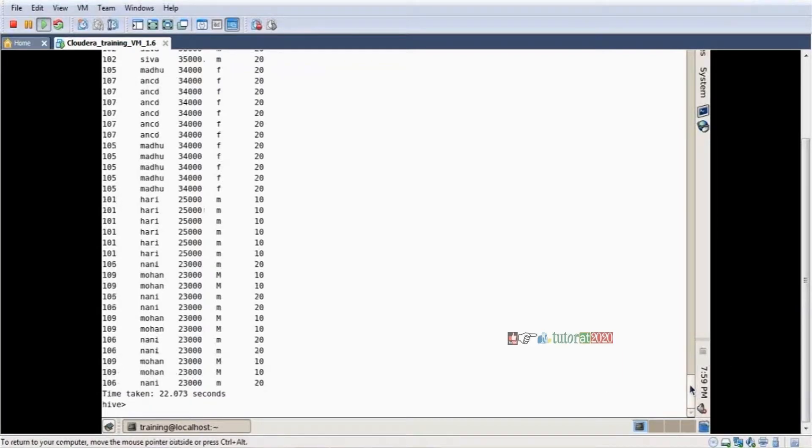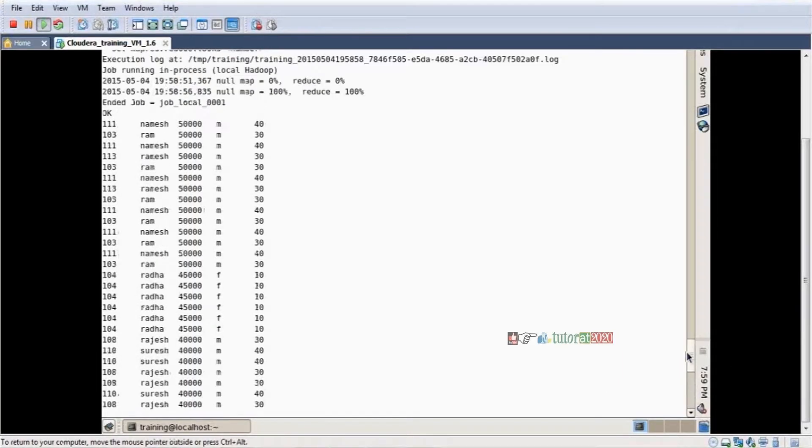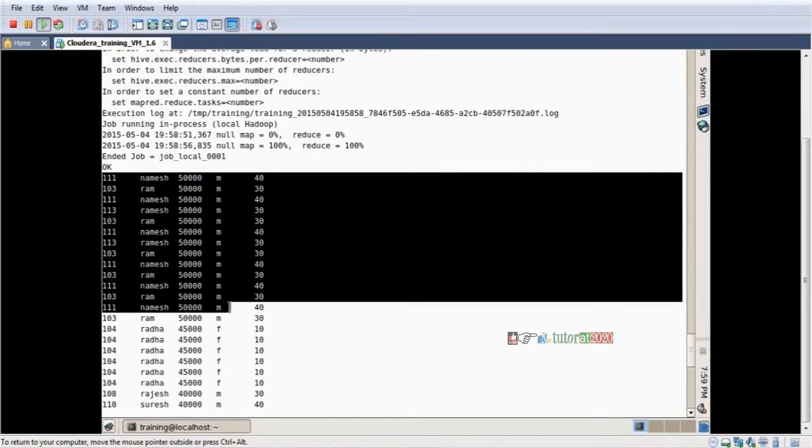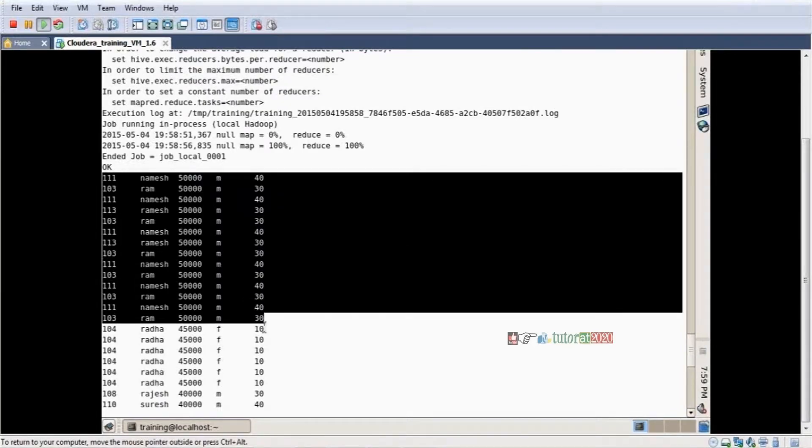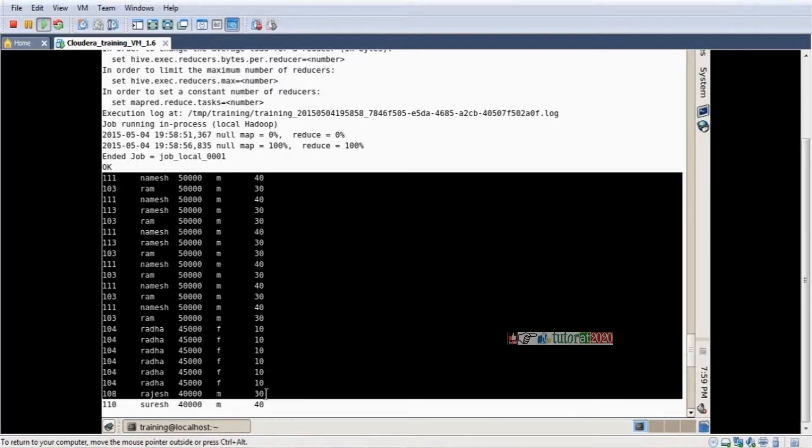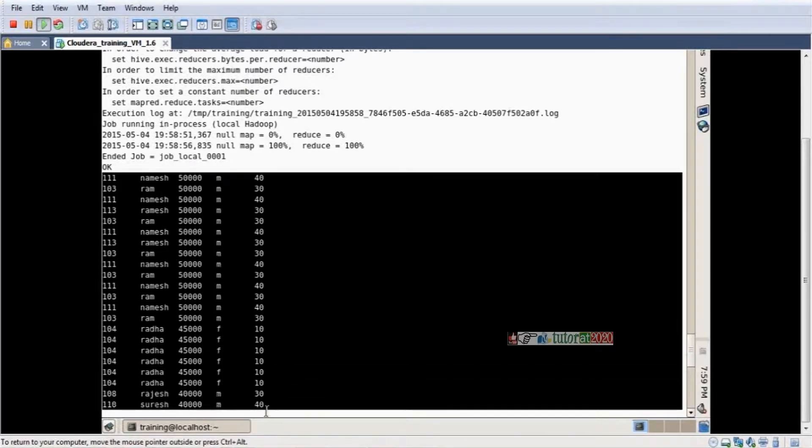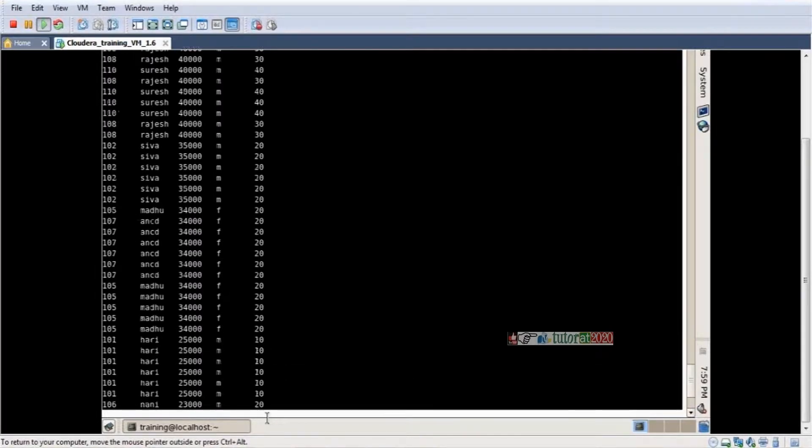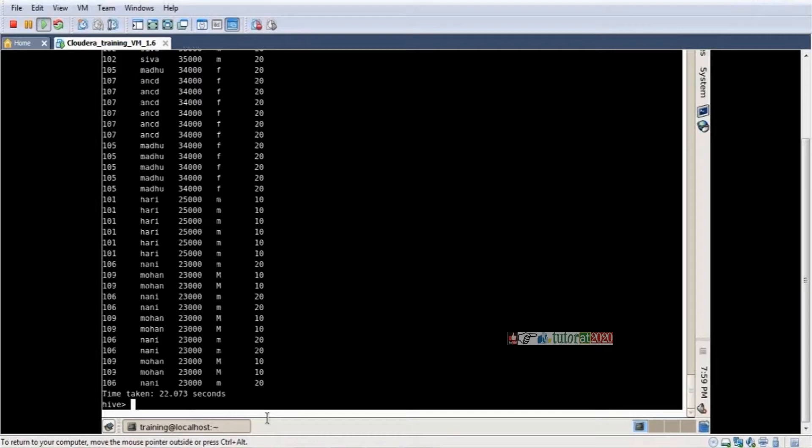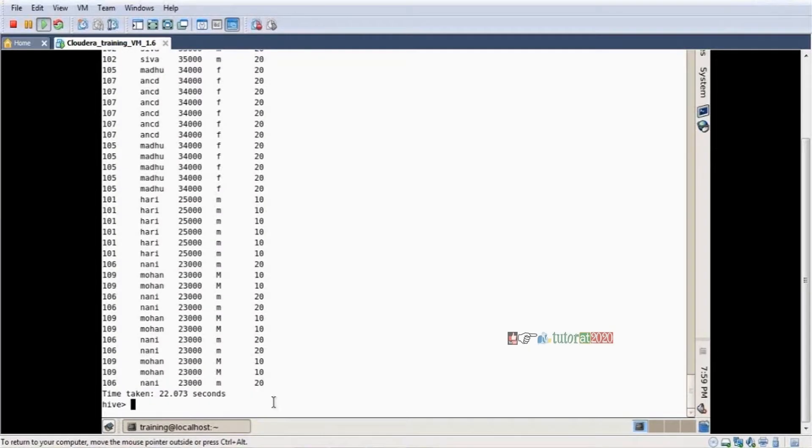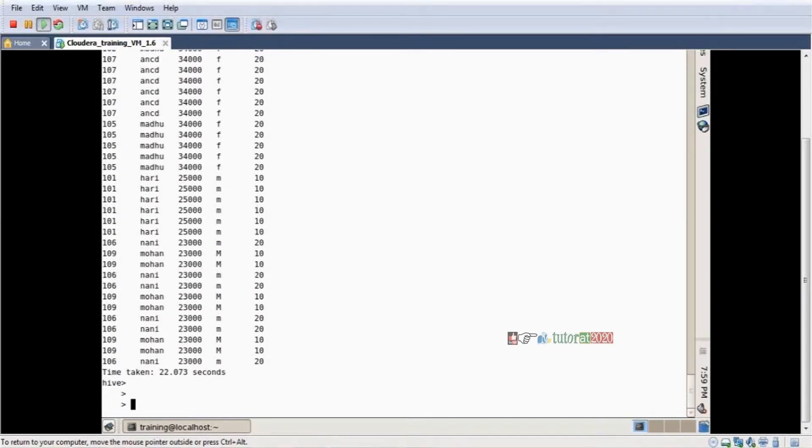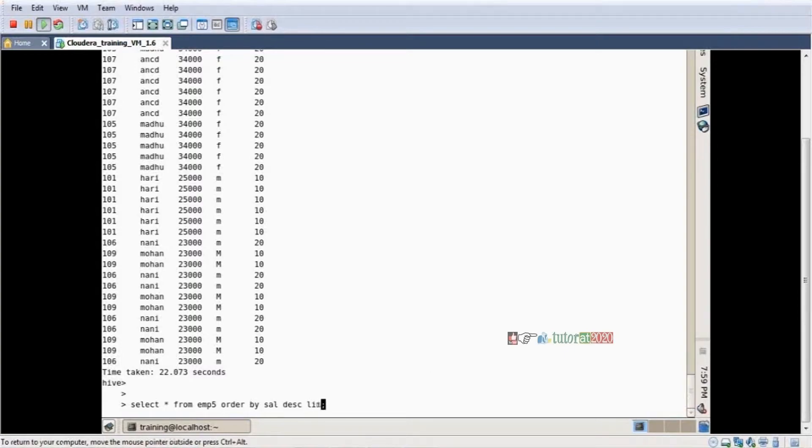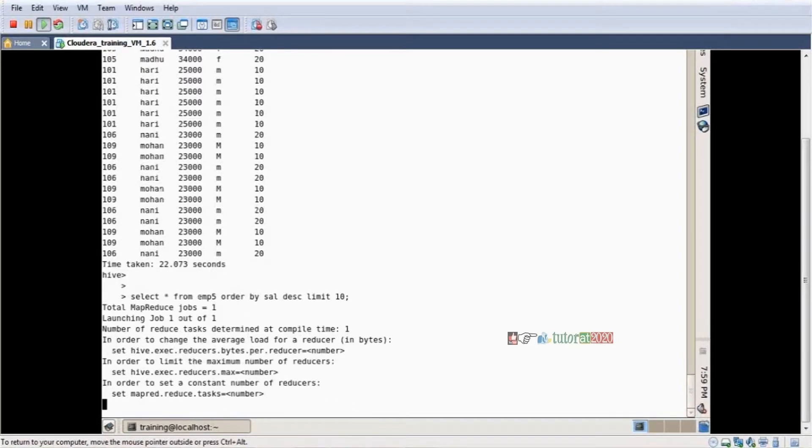See the data now. 50,000 - who takes the highest salary, 50,000 employees, now 45,000, 40,000. The data is coming in order. There are so many records, but I don't want all records. I want the top 10 employees' details only - who take the highest salary. How can I apply limit? Use LIMIT 10. Now the top 10 employees taking the highest salaries are displaying.